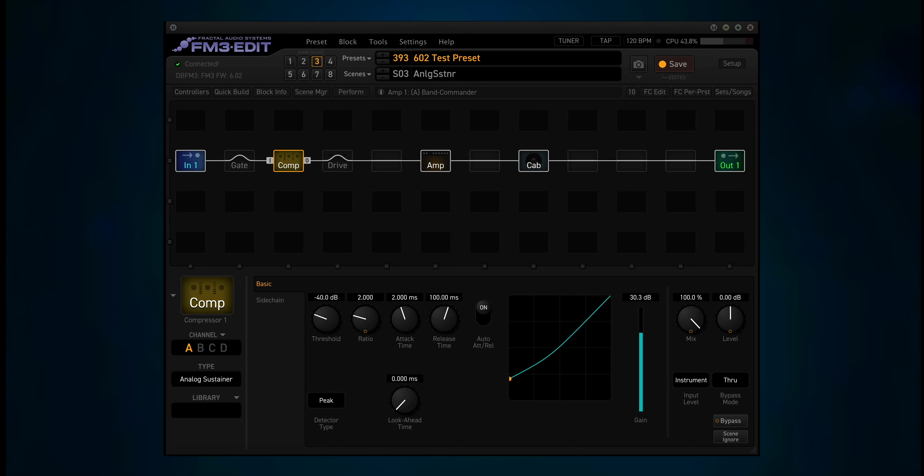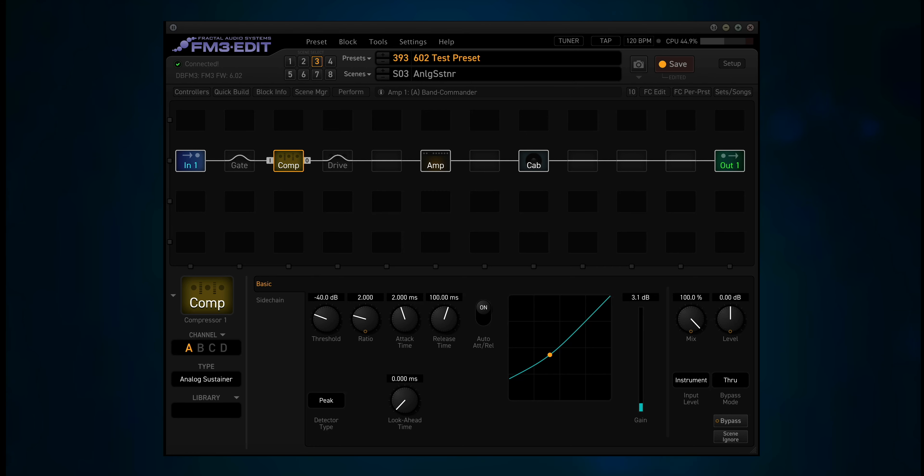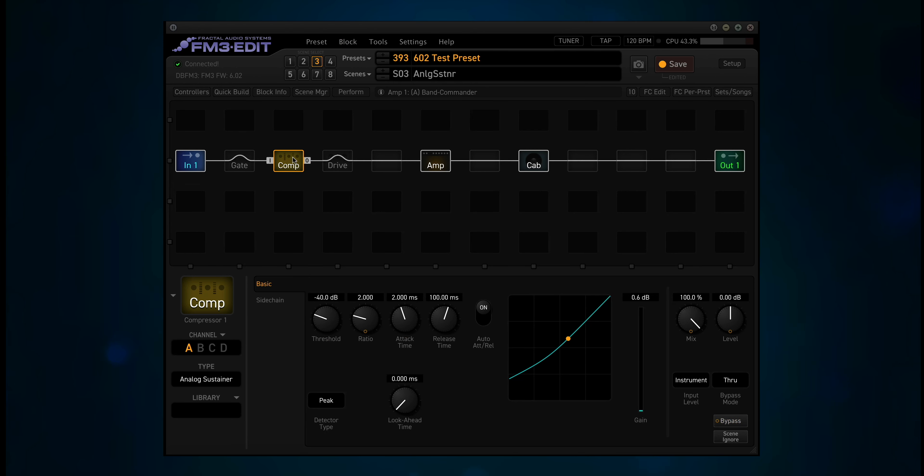Scene 3 is analog sustainer. You can hear that it brings the volume up as the signal starts to fade away.